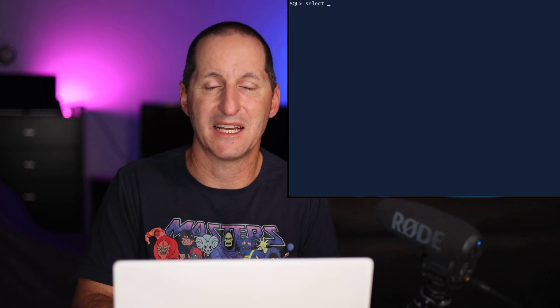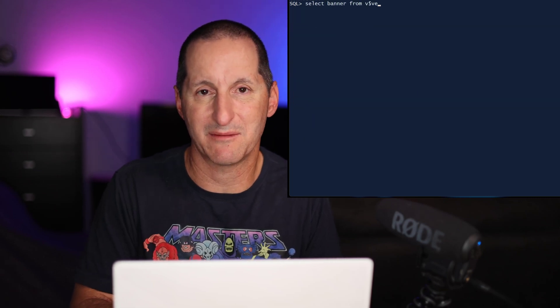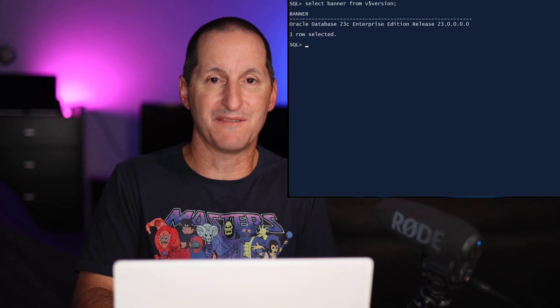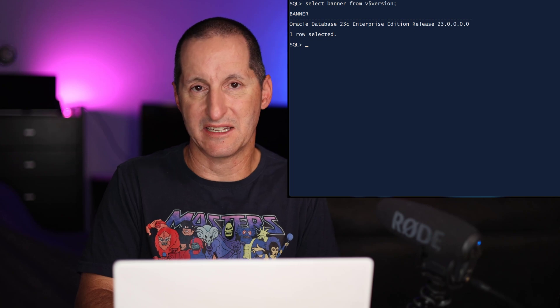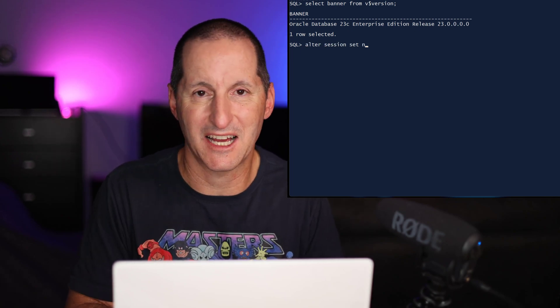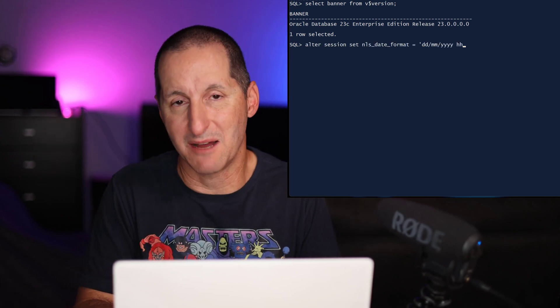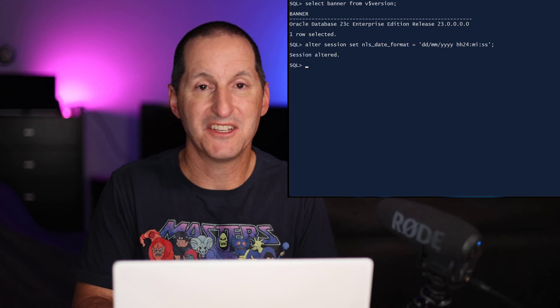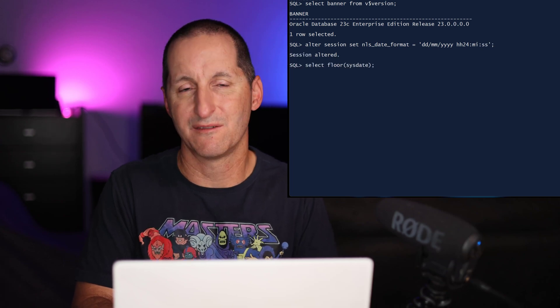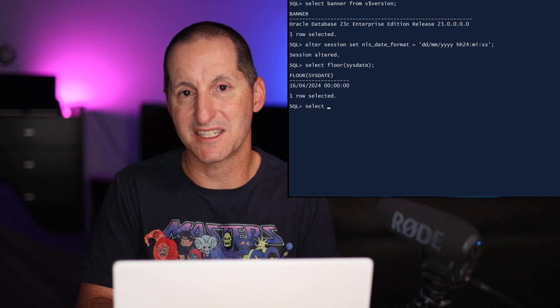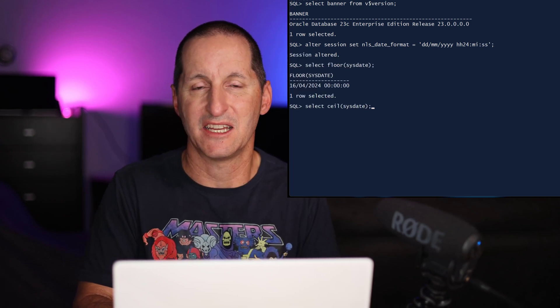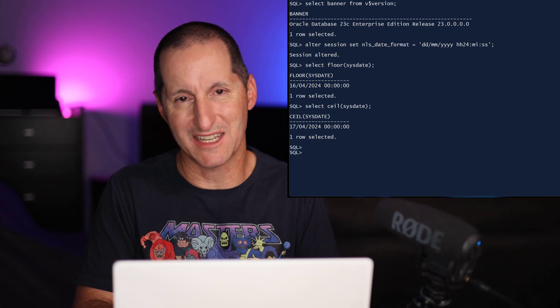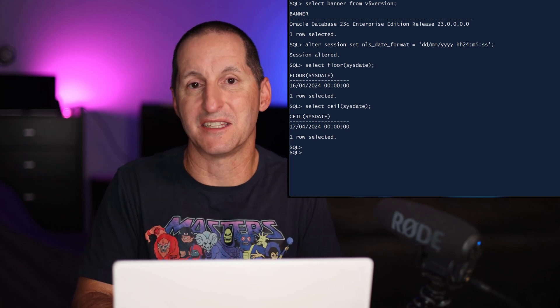Now in the latest release of the Oracle Database, you can do a floor and a ceiling function on date data types. I'll flick my NLS timestamp format here so you can see the time component. And you can see what happens when I do a floor function and a ceiling function. It shows that we round up or we round down as the need suggests.